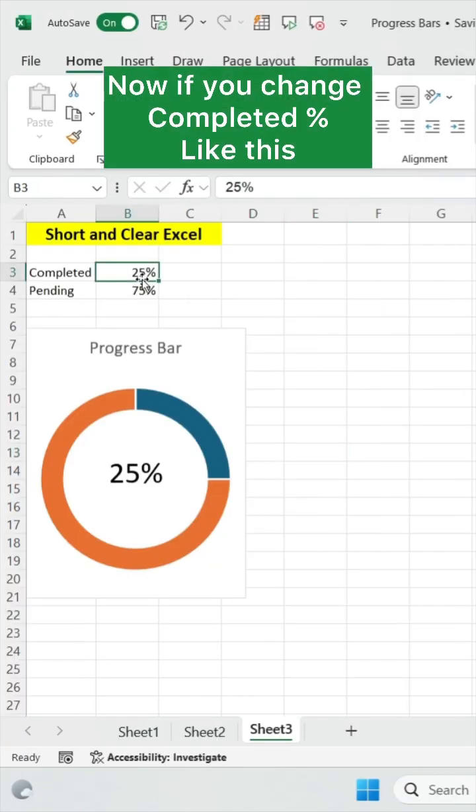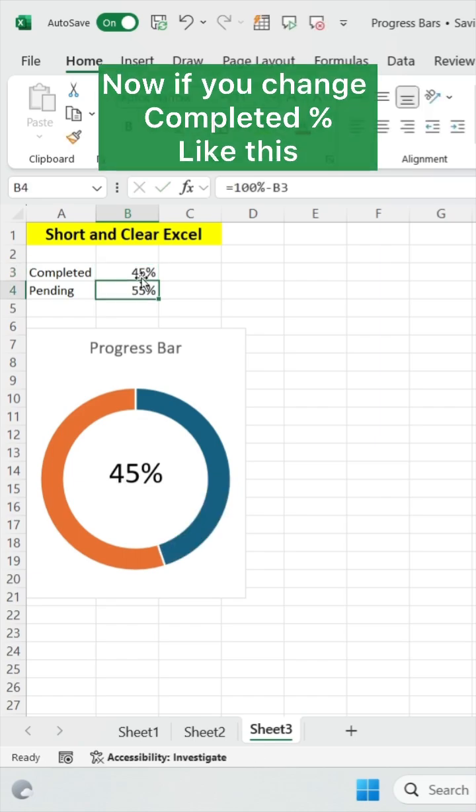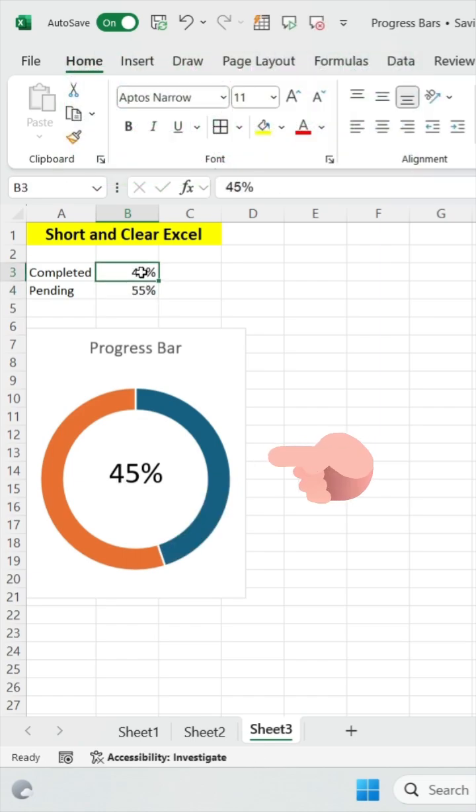Now simply if you change your completed percentage like this, your progress bar will automatically update.